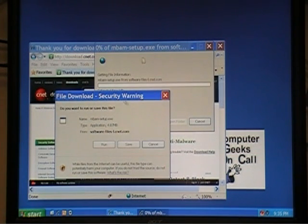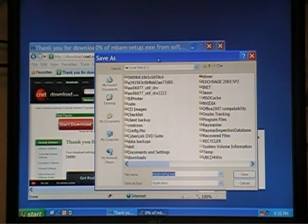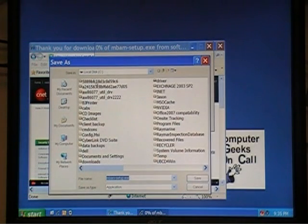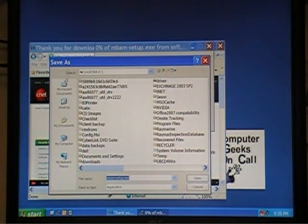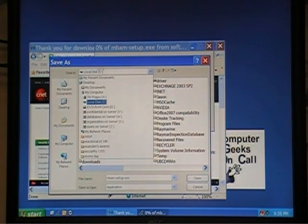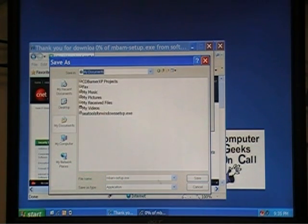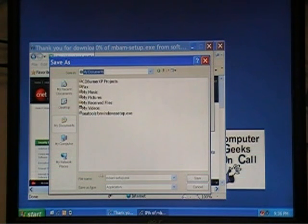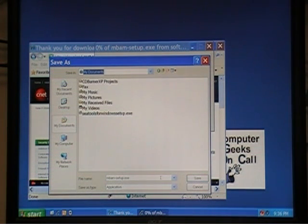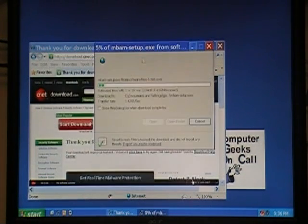In this situation, I don't recommend you run. I recommend you click Save. To make your life simple, we have to focus on this area, Save In. You can put it pretty much anywhere. Why don't we just put it in My Documents. We choose to save. This file name is the installation program, mbam-setup.exe. You need to remember that. So we click Save.